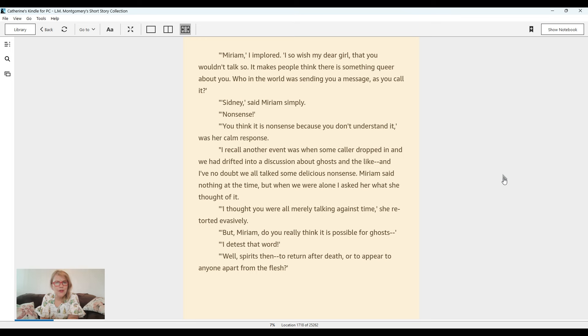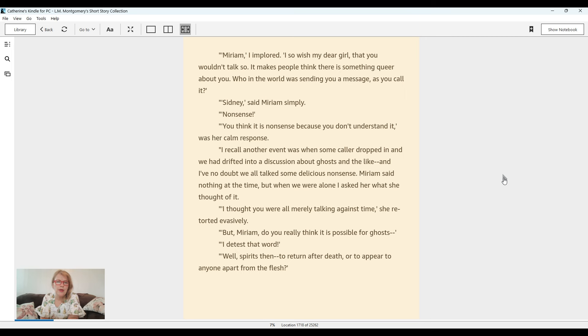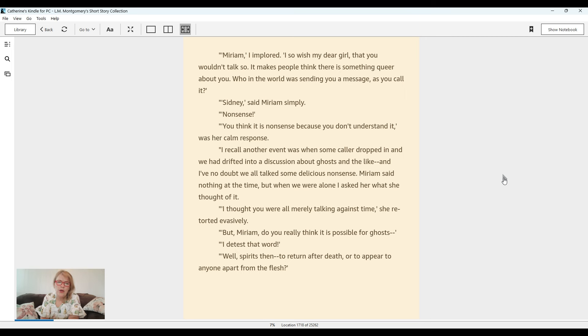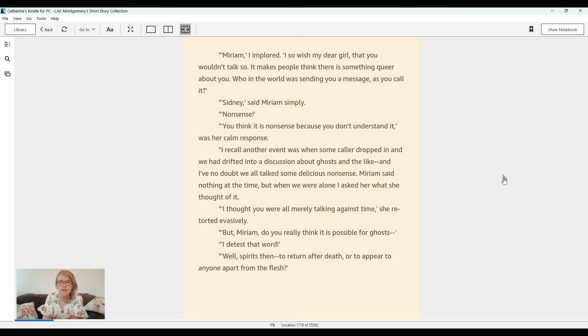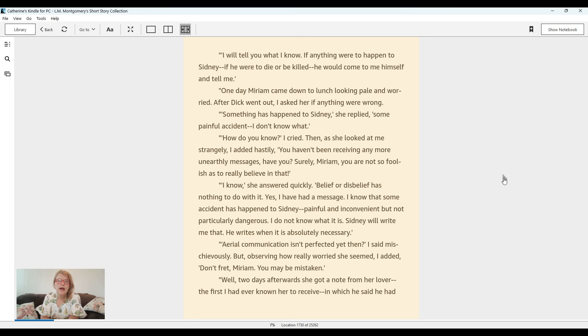I recall another event when some caller dropped in and we had drifted into a discussion about ghosts and the like, and I've no doubt we all talked about some delicious nonsense. Miriam said nothing at the time, but when we were alone, I asked her what she thought of it. I thought you were all merely talking against time, she retorted evasively. But Miriam, do you really think it's possible for ghosts? I detest that word. Will spirits then to return after death or to appear to anybody apart from the flesh? I will tell you what I know. If anything were to happen to Sydney, if he were to die or to be killed, he would come to me himself and tell me.